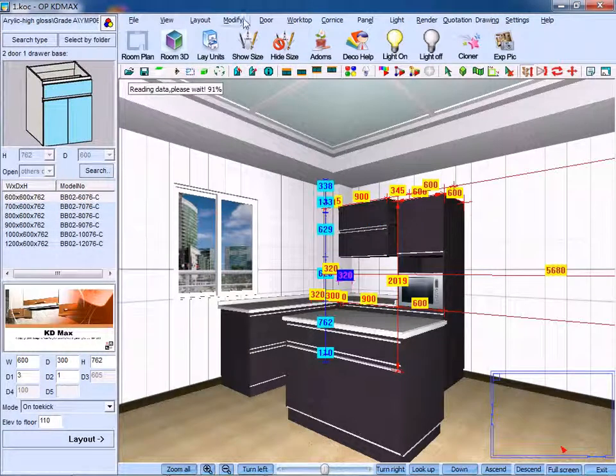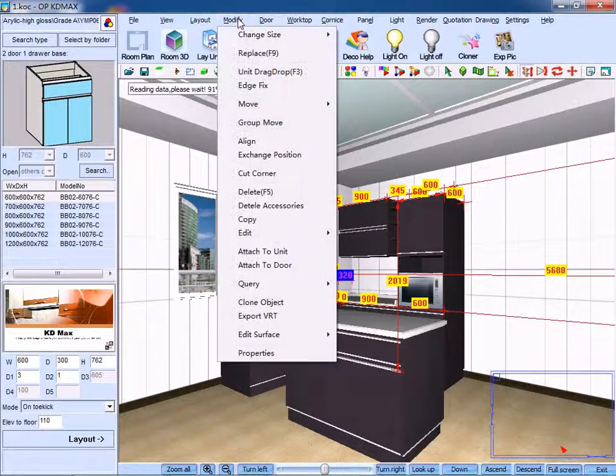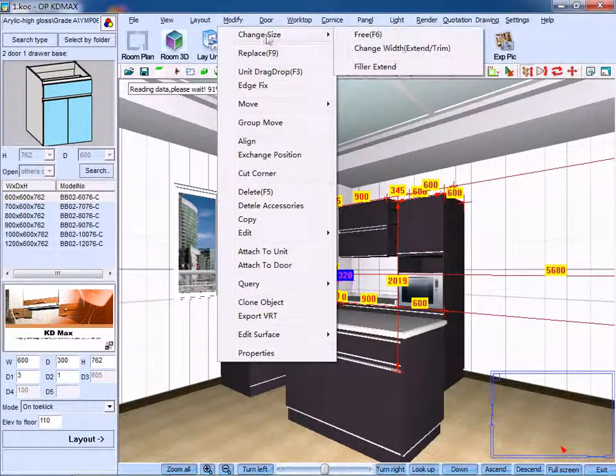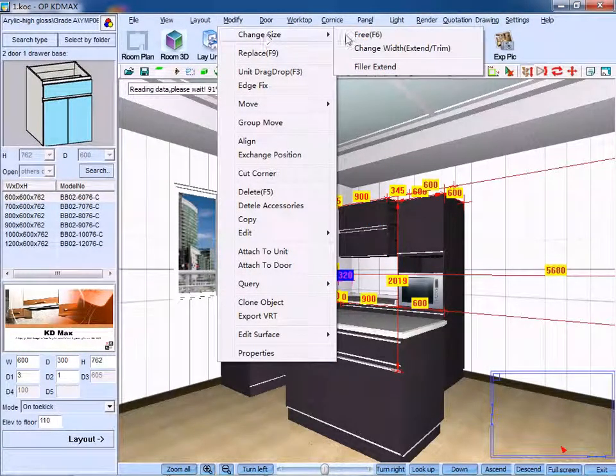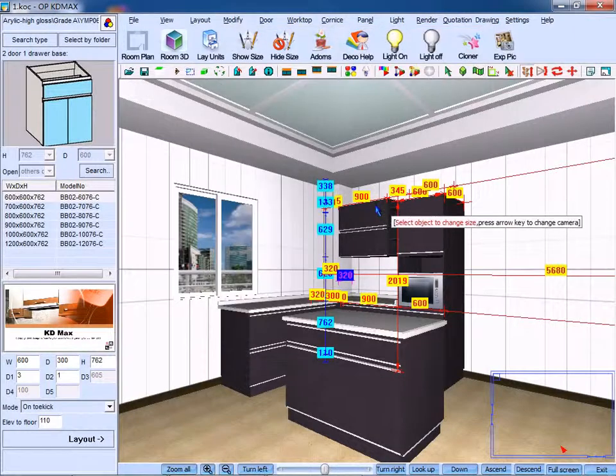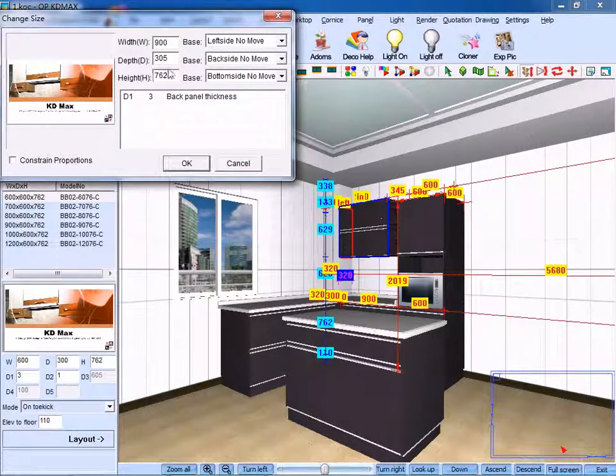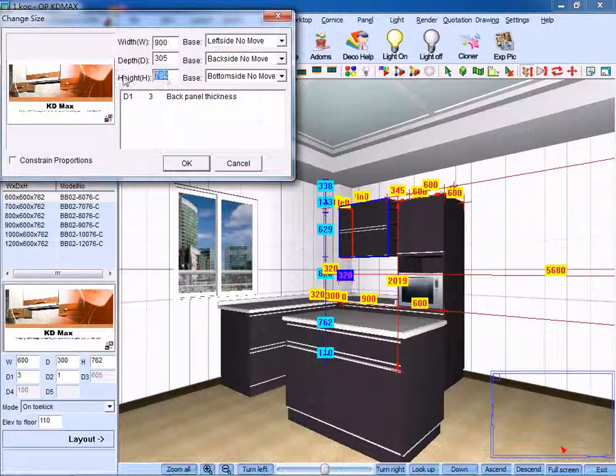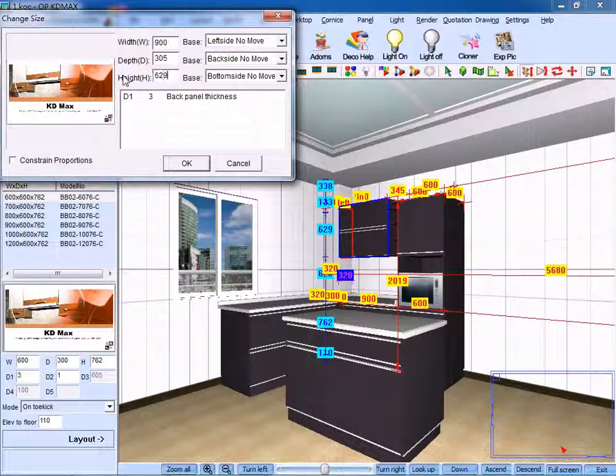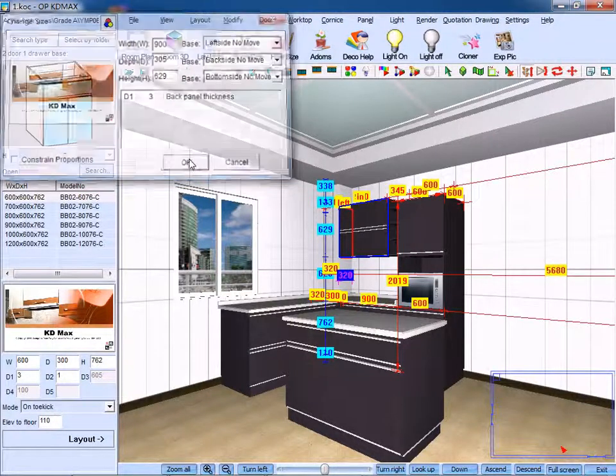Similarly, on the drop-down menu, click Change Size. Click OK.